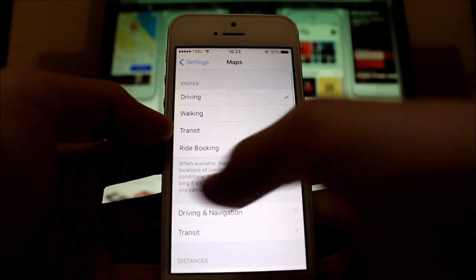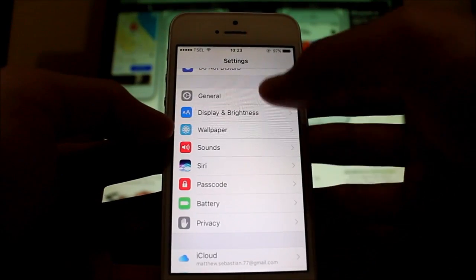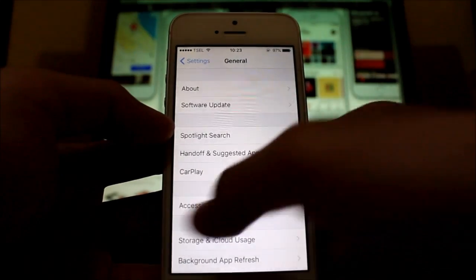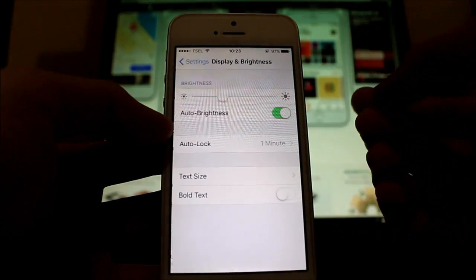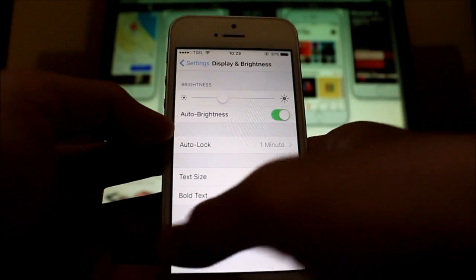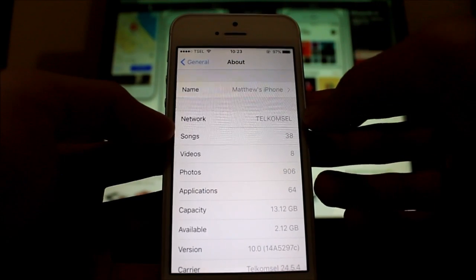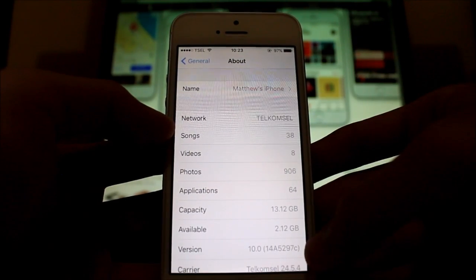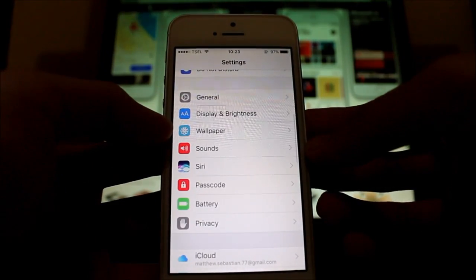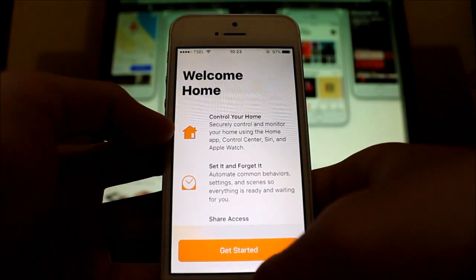Back in Settings, the Auto Lock option, which used to be found under General, has now been moved to Display & Brightness where it belongs — a welcome change. And in About, you can see the version number and build number.